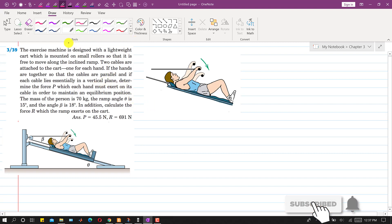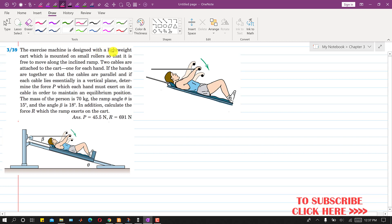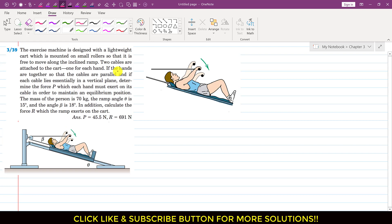Welcome to Engineers Academy. Let's solve this problem from Chapter 3 on equilibrium. An exercise machine is designed with a lightweight cart mounted on rollers so it is free to move along the inclined ramp. Two cables are attached to the cart, one for each hand. If the hands are together so the cables are parallel and each cable lies in a vertical plane, determine the force P which each hand must exert to maintain equilibrium. The mass of the person is 70 kg and the ramp angle theta is 15 degrees.